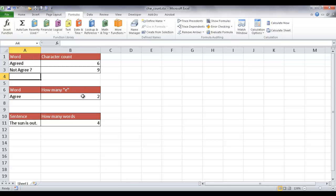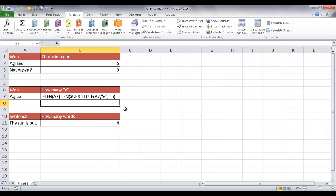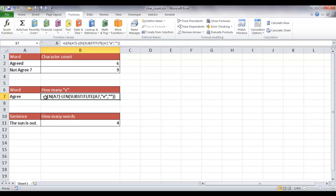Now let's look at counting the amount of a certain character within a cell. I'll click in there and press space bar so it doesn't execute, then double click to expand it. What this formula does is it takes the length of the cell — that's five characters — then subtracts the length after substituting out the E's. Excel deletes those two E's, leaving only three characters: A, G, R. So five characters minus three is two — that's the count of the two E's.